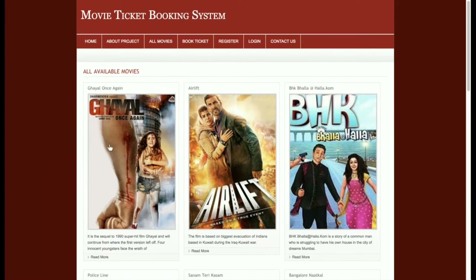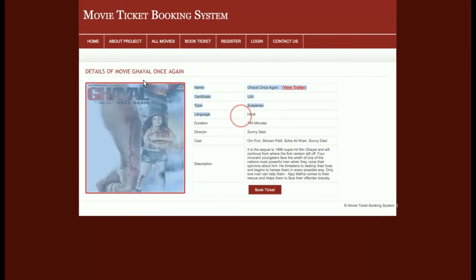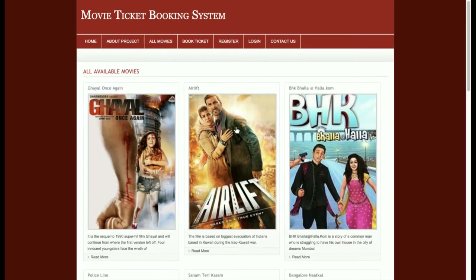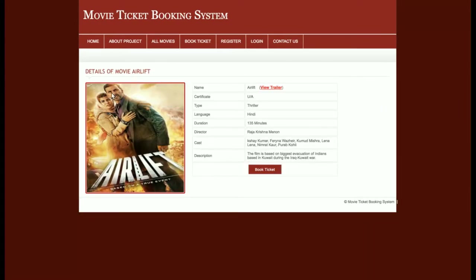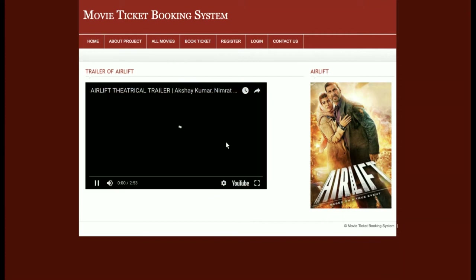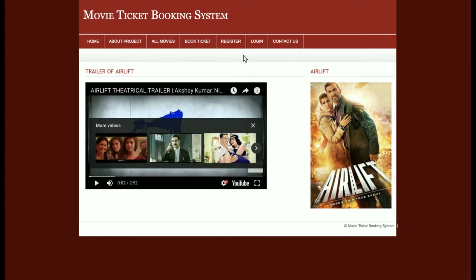Once you click on a movie you will be able to see the movie details. You can see the movie duration and the director. If you want to see the trailer, just click on 'View Trailer' and that movie trailer will be available. All these functionalities are managed by the admin, who can add all these things.